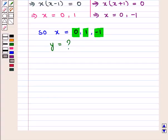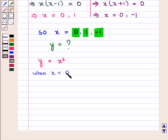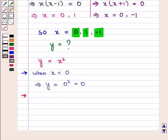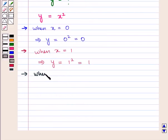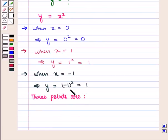For these values of x we shall find the corresponding values of y using equation 1, that is y equals x square. When x equals 0, y equals 0 squared which is 0. When x equals 1, y equals 1 squared which is 1. When x equals minus 1, y equals minus 1 whole squared which is also 1. So the three points are (0, 0), (1, 1), and (minus 1, 1).